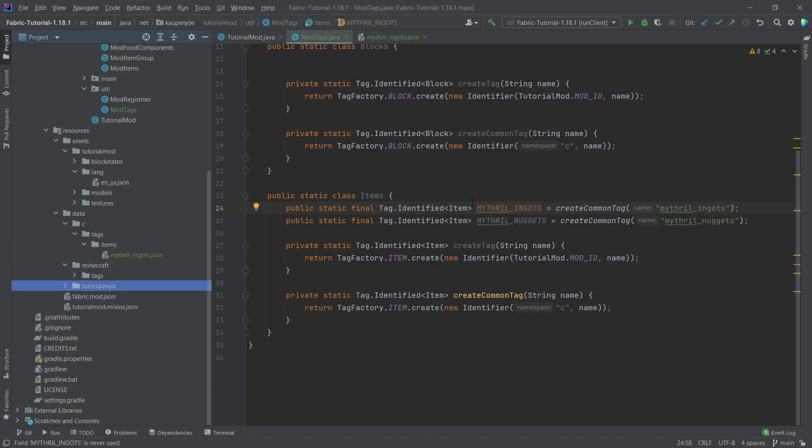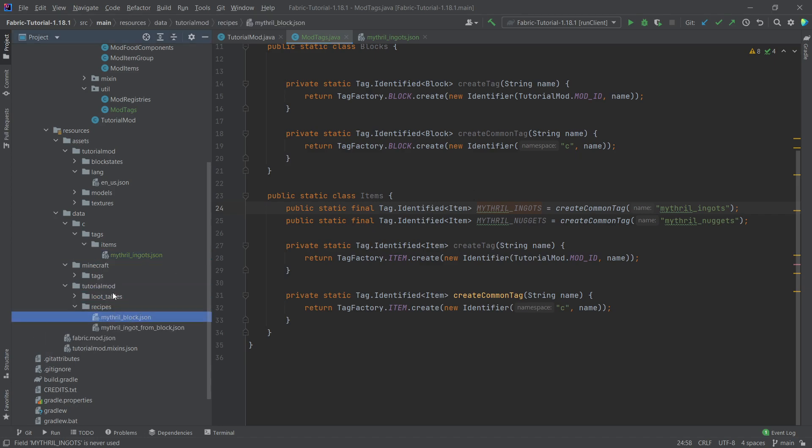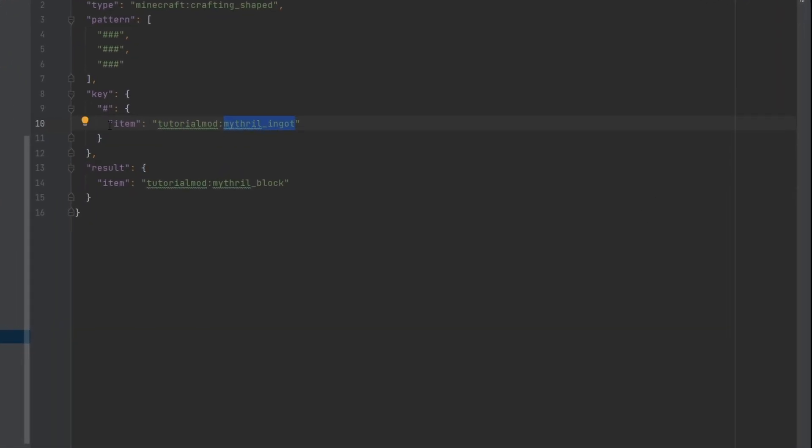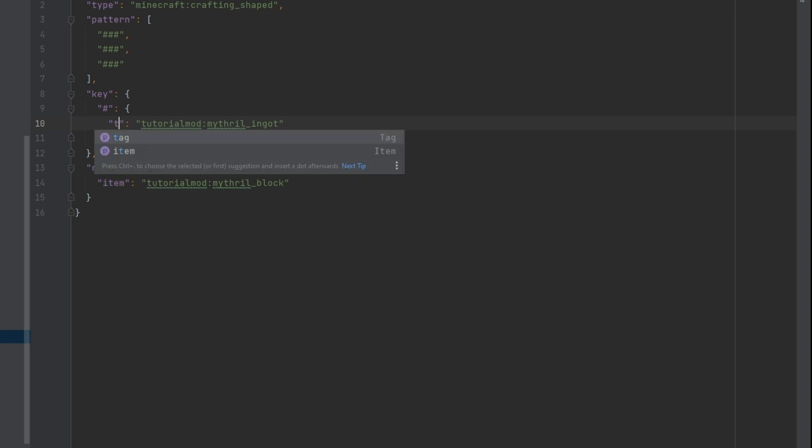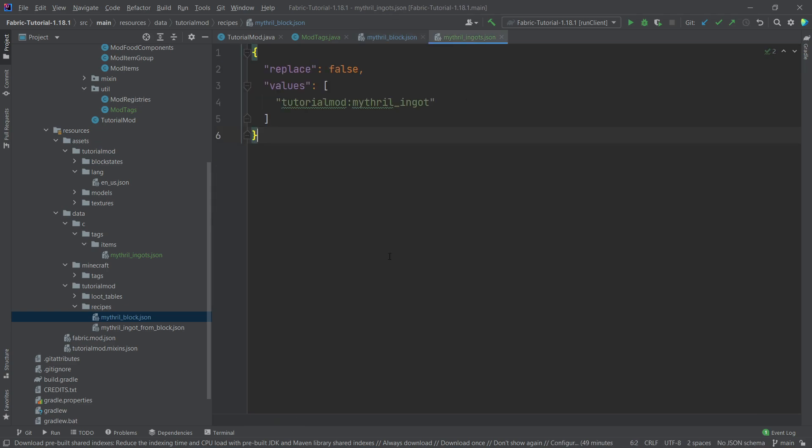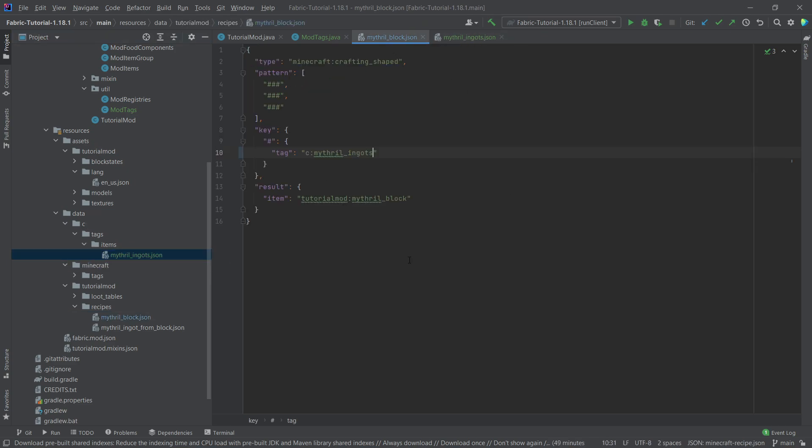And now you might ask, well, but where would we use this? Well, we can use this, and this is really cool, inside of a recipe, for example. So we have this recipe where we're using the mithril ingot. And what we can do instead is we can say tag the mithril ingots. And now if another mod comes along that also has mithril ingots, and they also have added their mithril ingot to the mithril ingots C namespace tag right here, well, then our block could be crafted with both of them in theory. So this is really cool and really exciting. So this is definitely a really cool thing and just expands your mod intercompatibility to a huge degree.